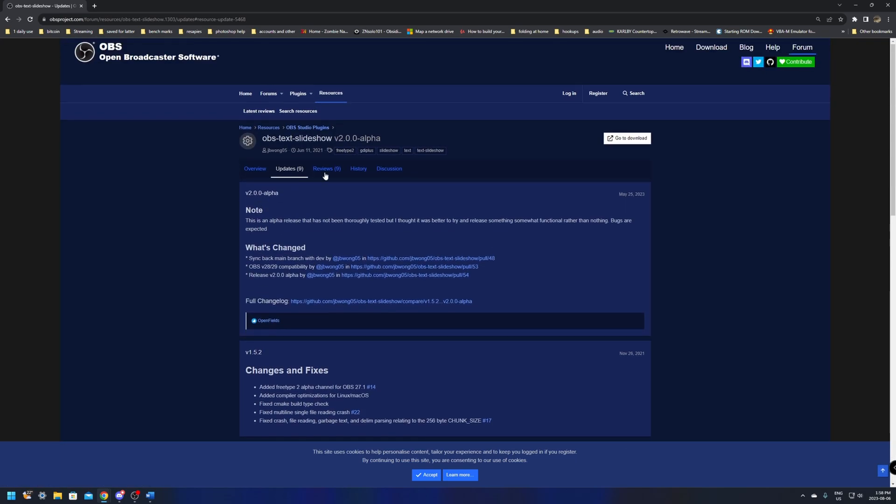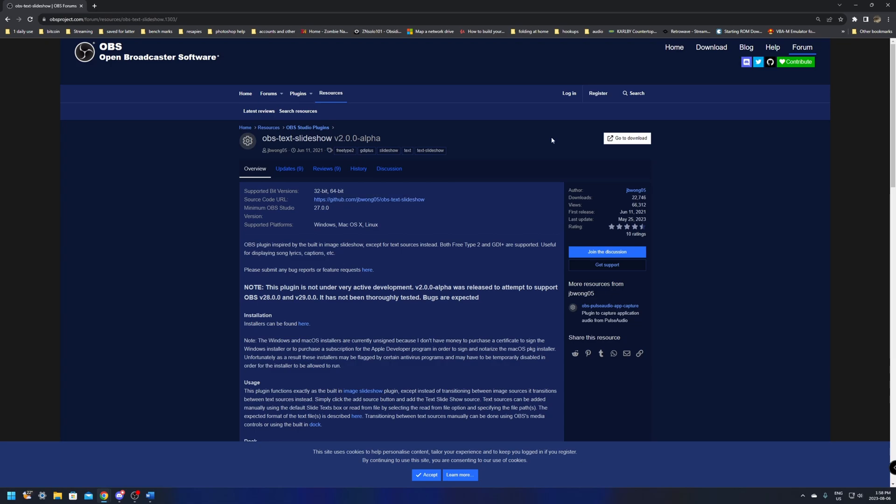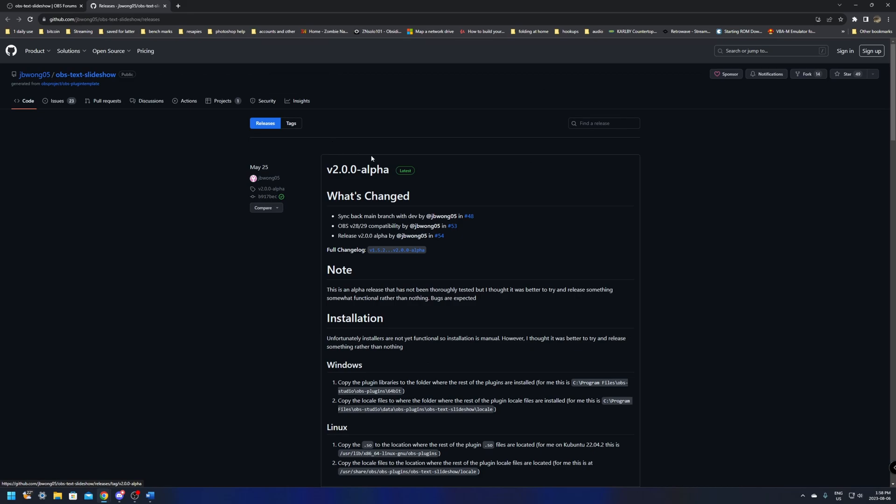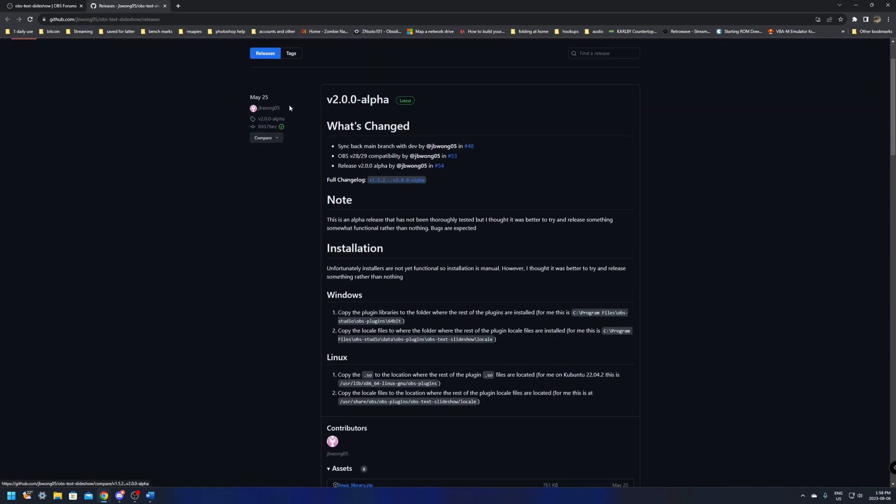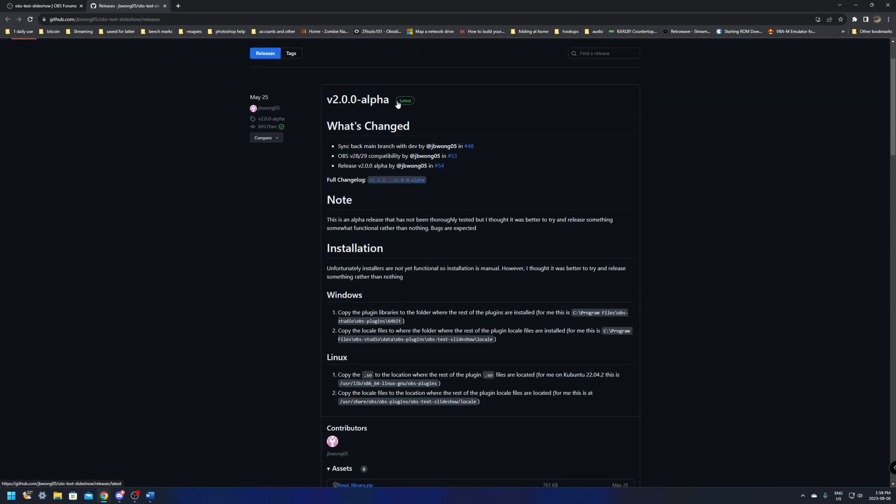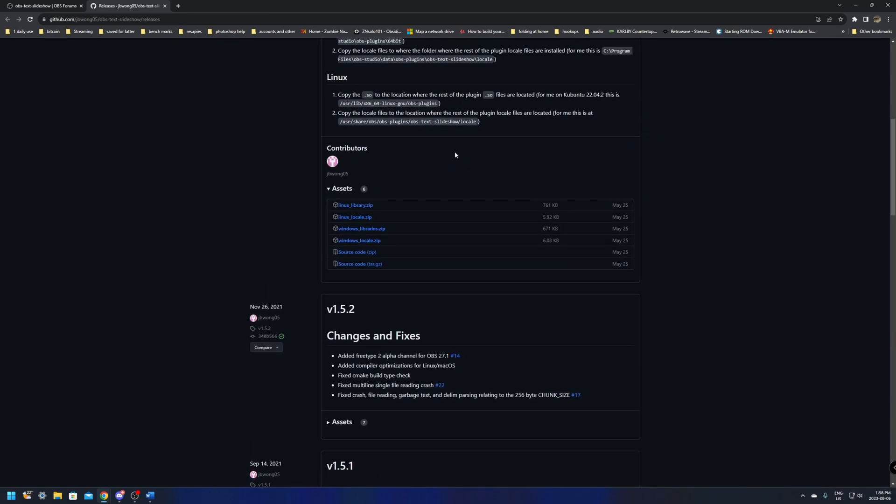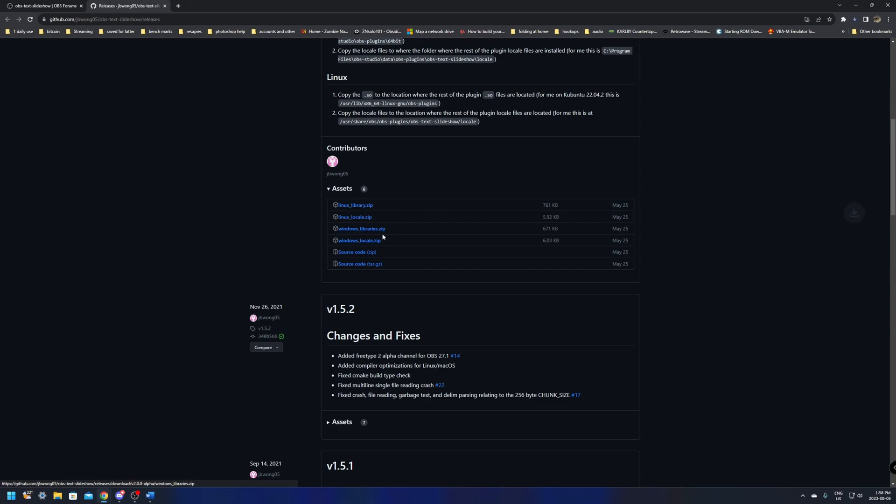This isn't the spot to download it. We're just going to click on the plugins overview here and then we'll navigate to the download. This is going to lead to a GitHub page and from here we're just going to scroll down. This should be on the latest release, the 2.0.0 alpha, and just scroll down. Now there's two things in here that we're going to need to download. You're going to need to download the windows library zip and the windows local zip, so make sure that you download both of these files as you're going to need them both in this setup process.